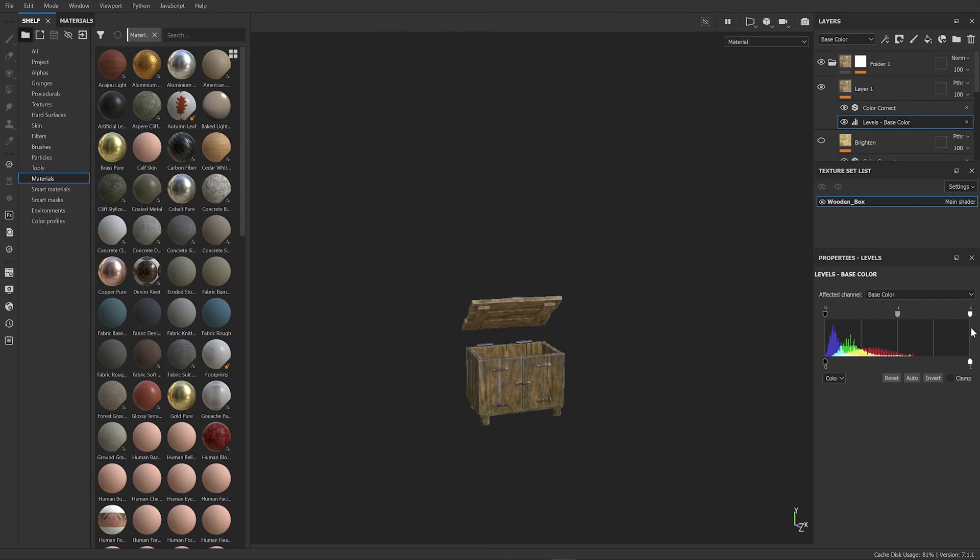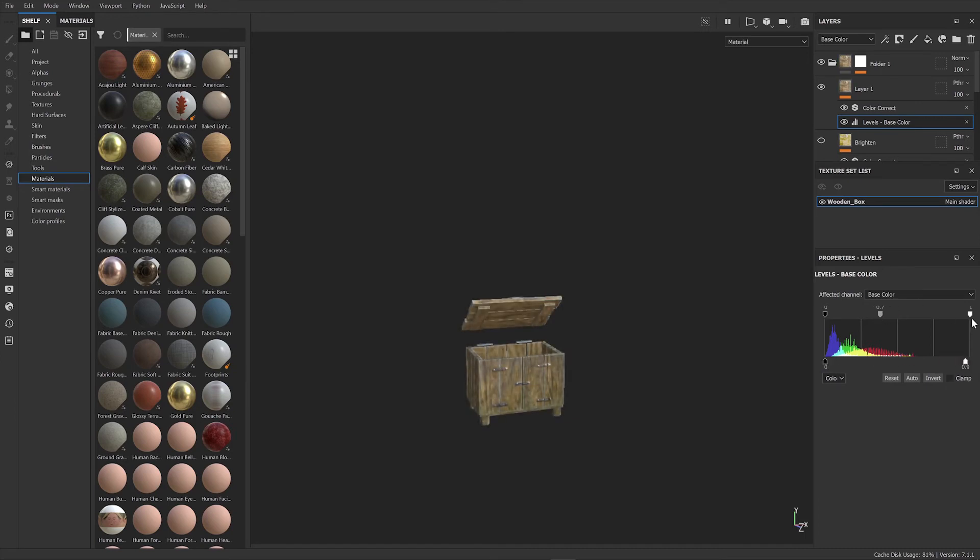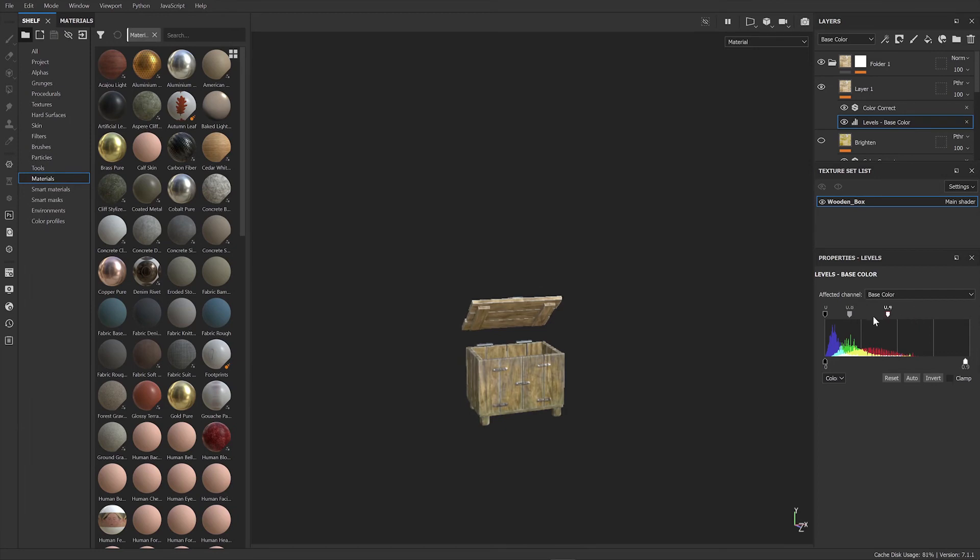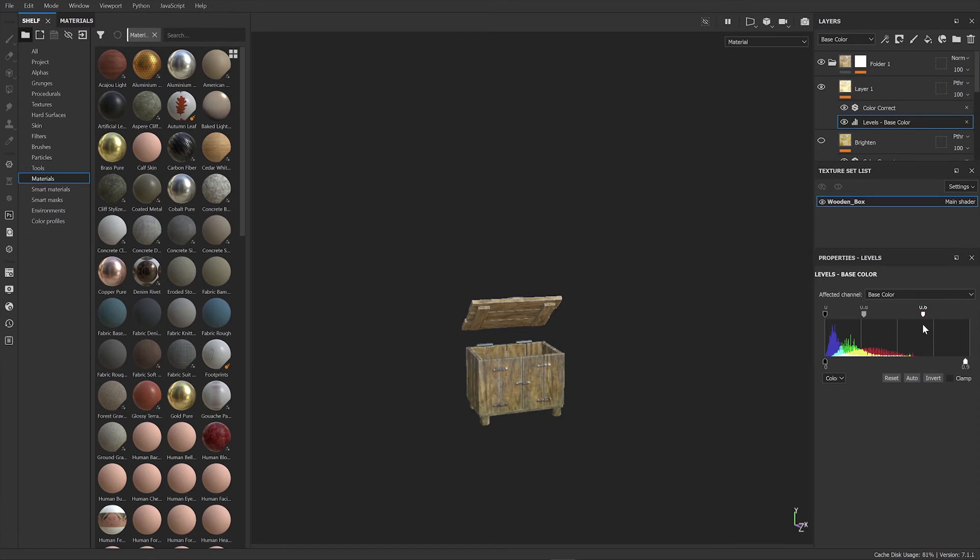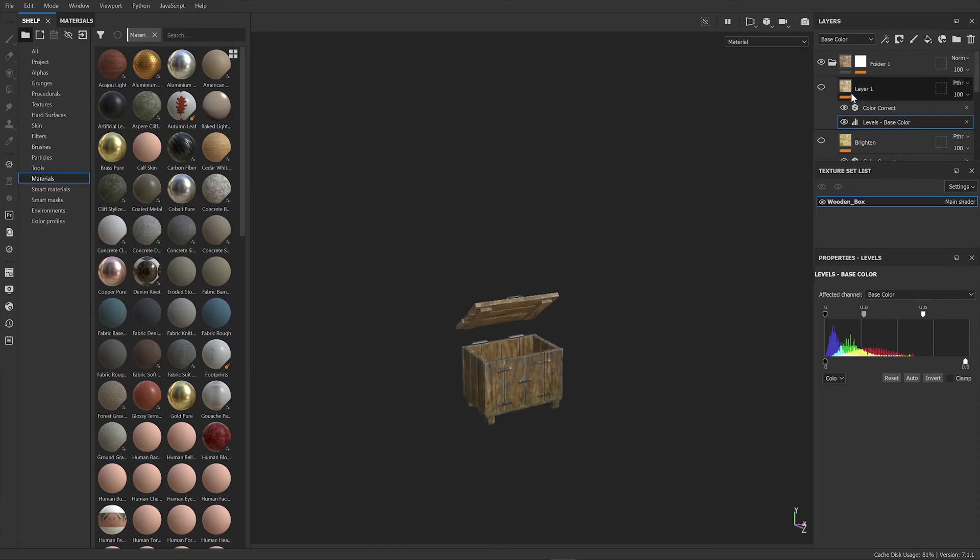If I come down to my levels now, I can start adjusting these and it will adjust my entire object. I can adjust the top like this and pull it up as much as you need. Don't go too crazy with it because you can make it look a bit ridiculous, but it's just to give it a little lift. That's probably enough.